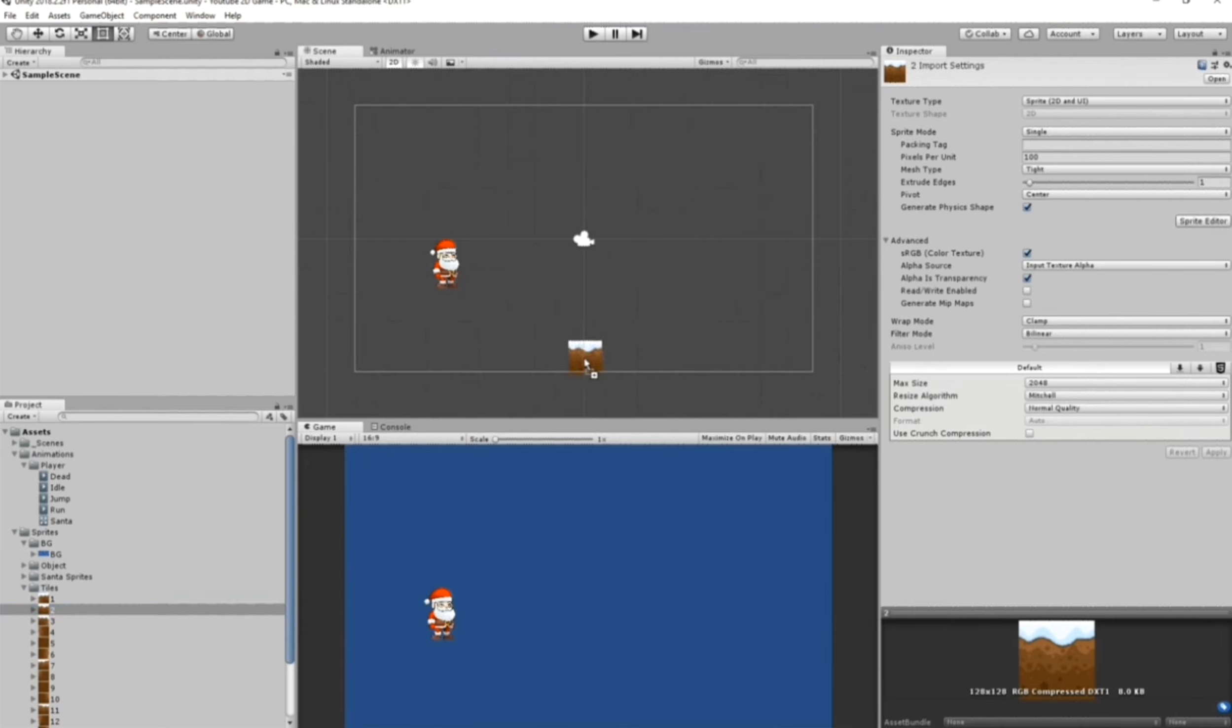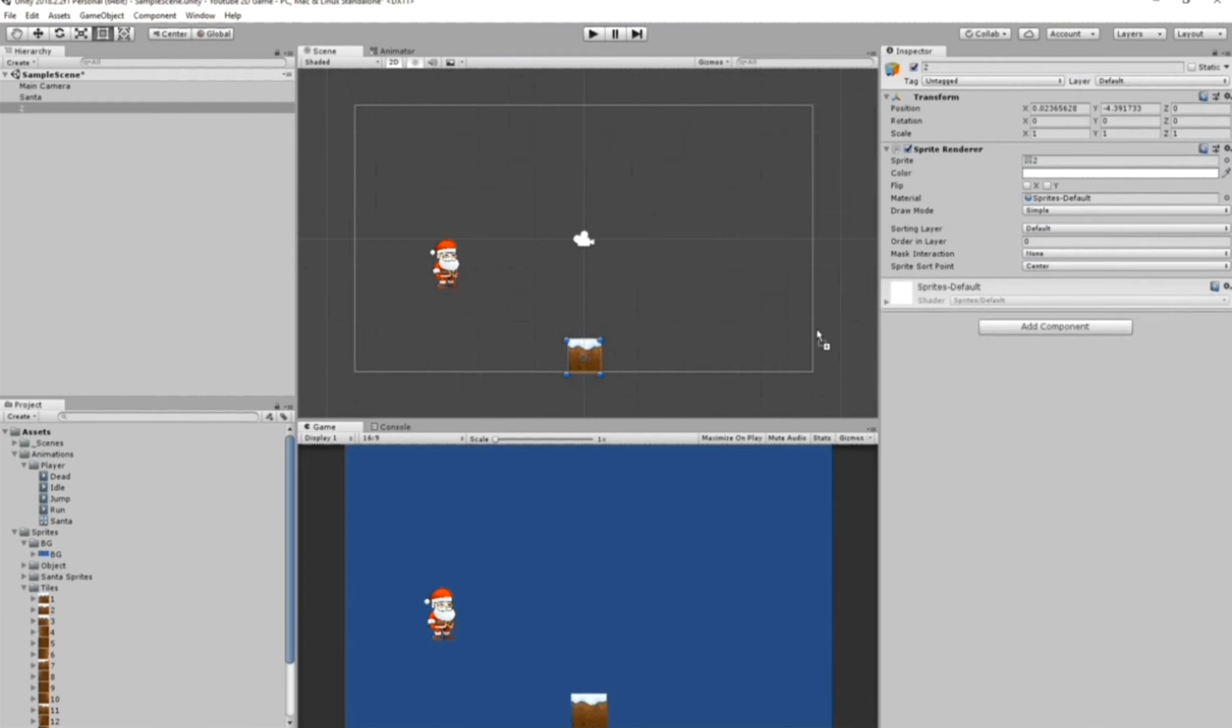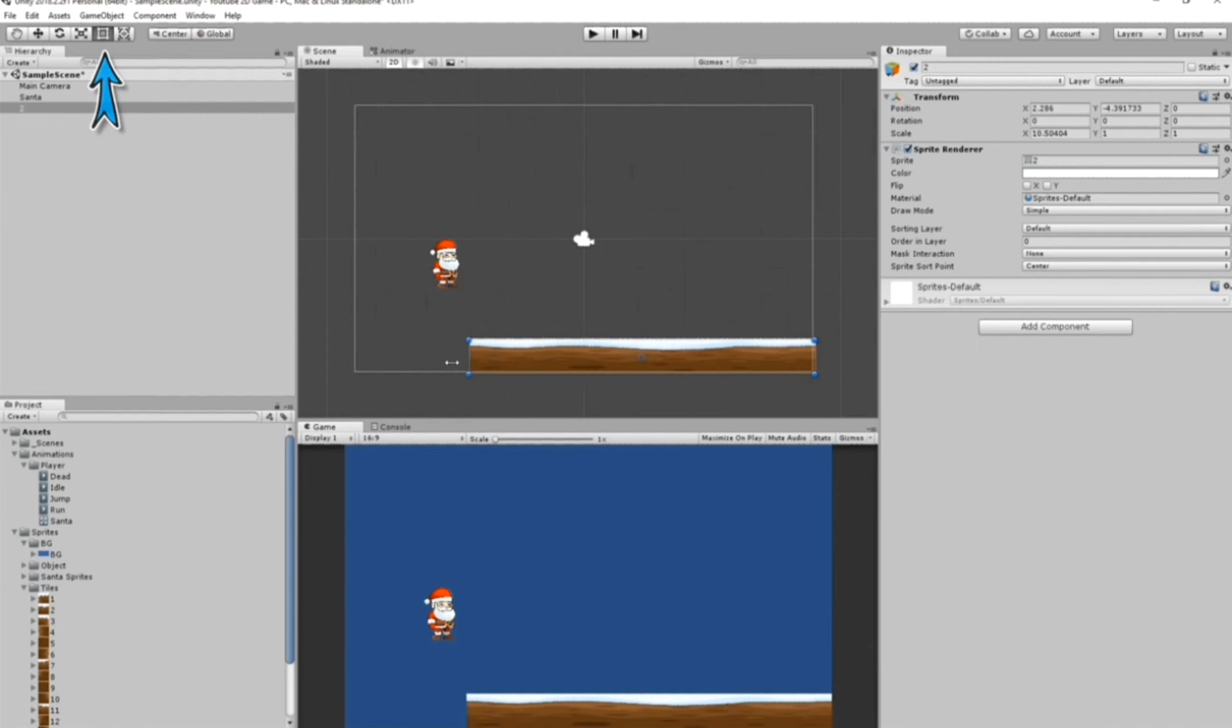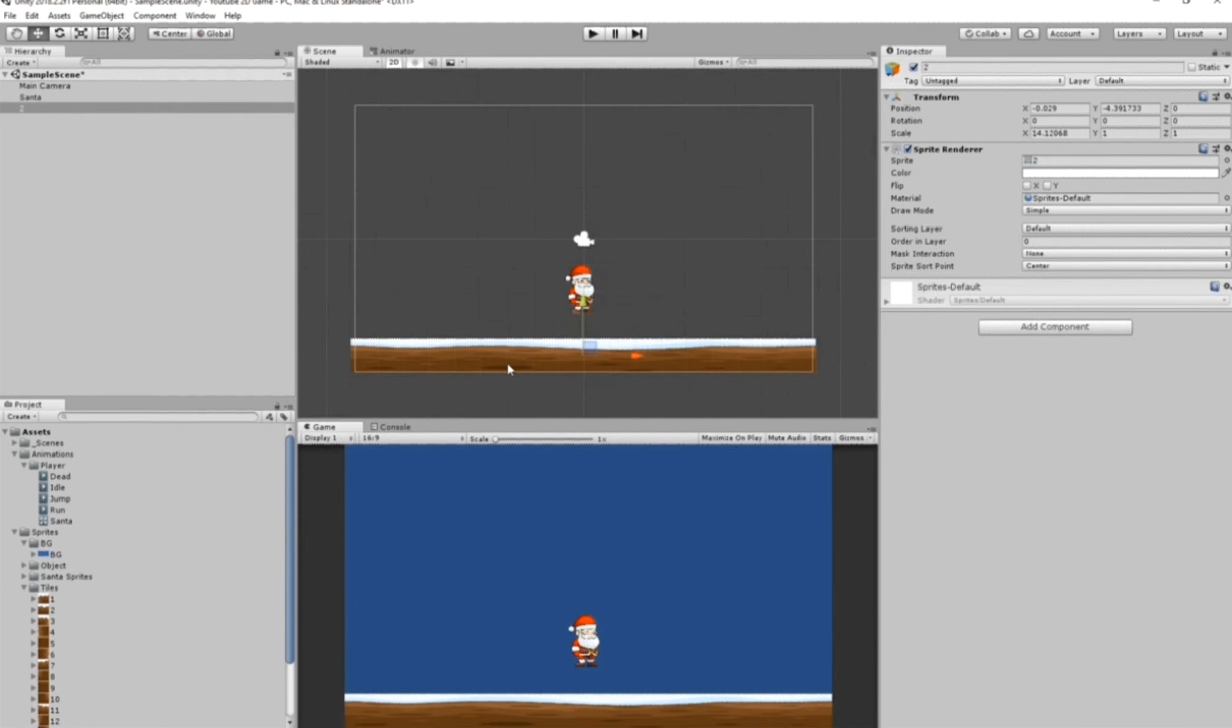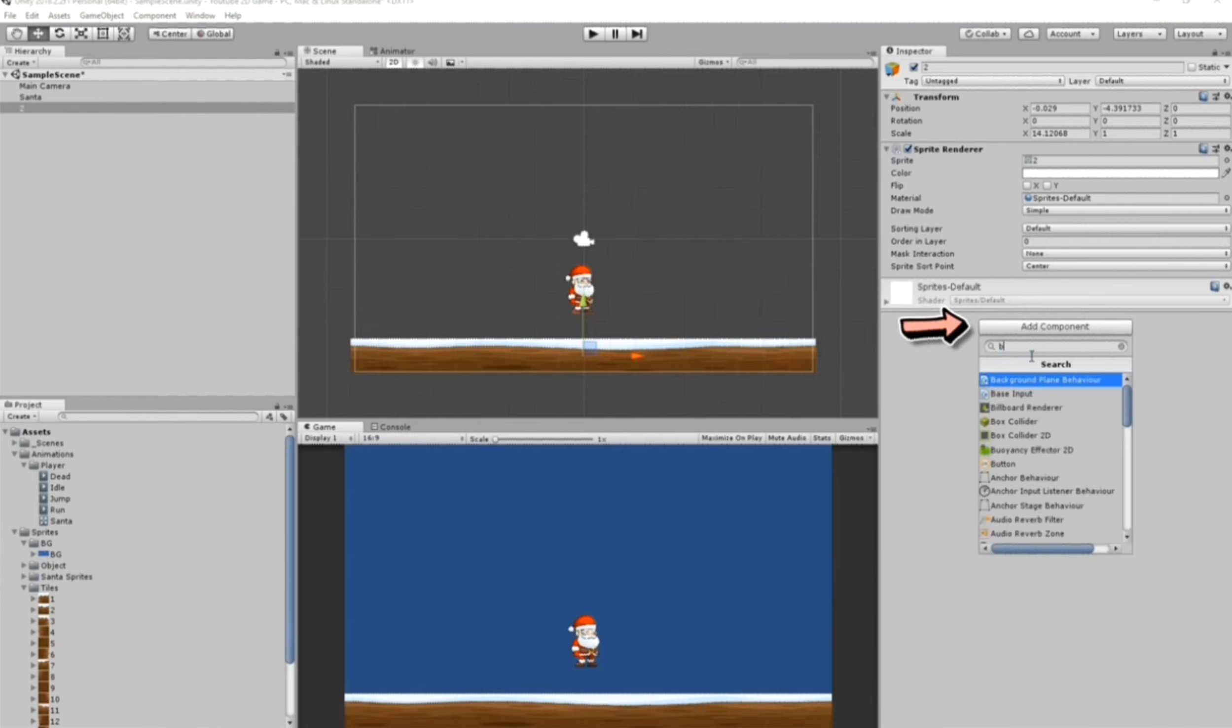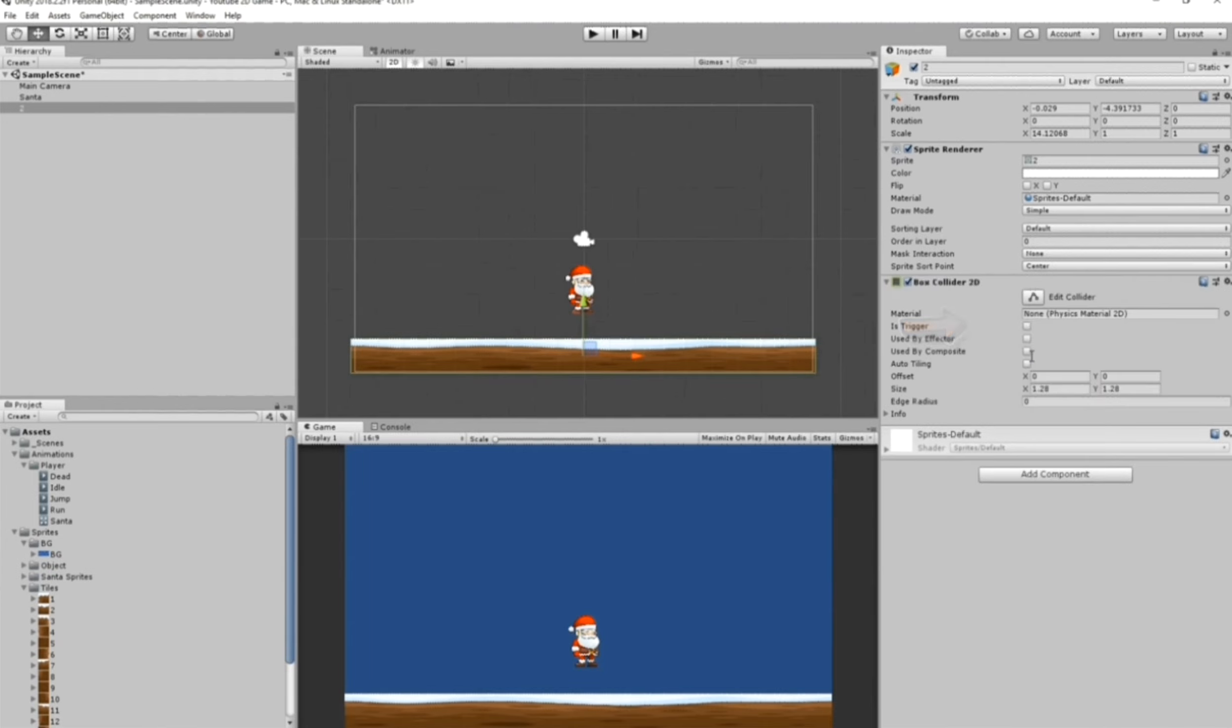I'll move our player Santa here to the center. The next thing to do is the tile. Click on our floor here and go to Add Component, search for Box Collider 2D. The 2D is already in our scene view so it's good.